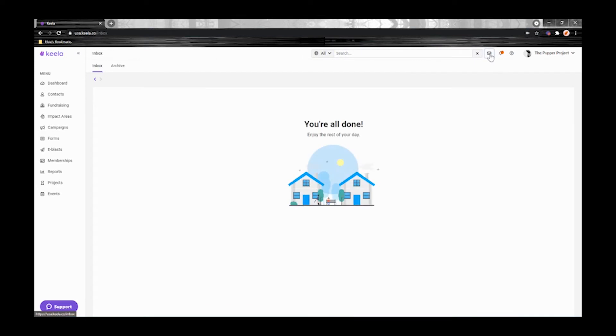The envelope is for your Kila inbox. From here you can manage any emails that are sent to your Kila account.